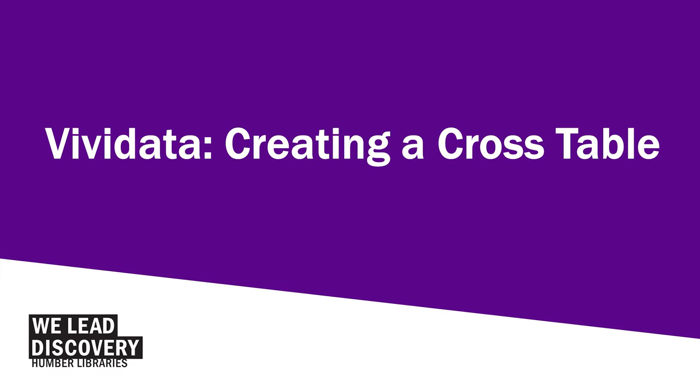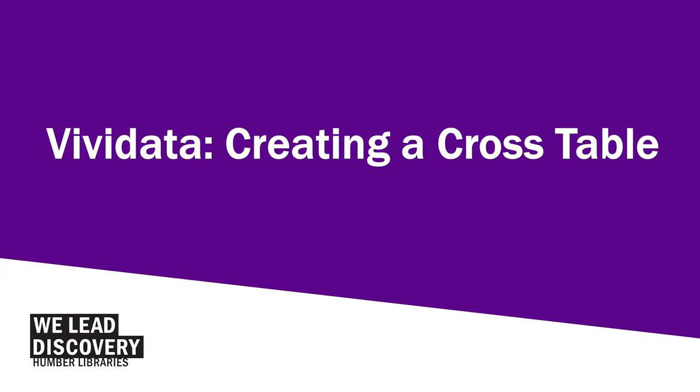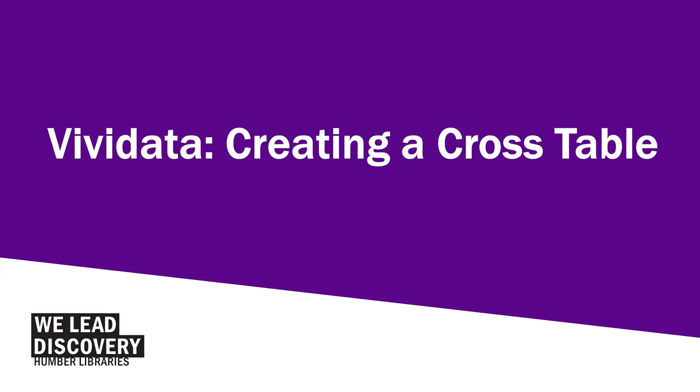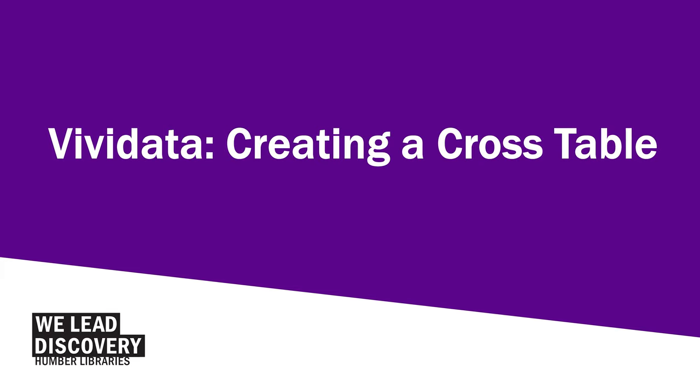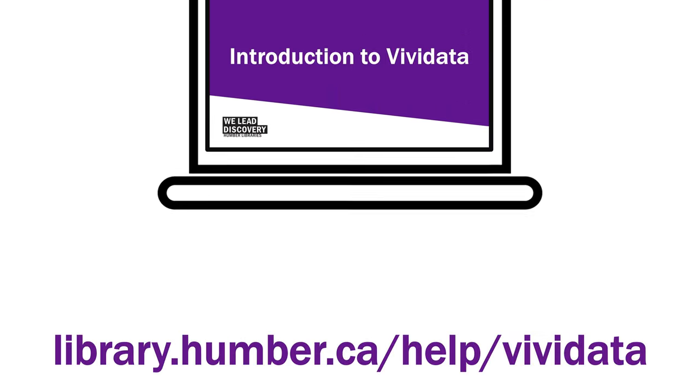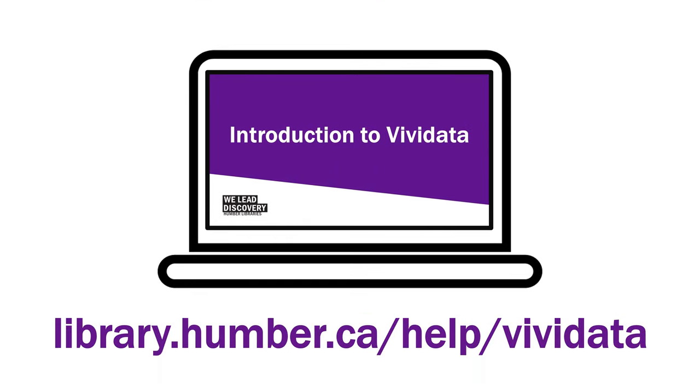Welcome to Humber Library's video on creating crosstables in Vividata. For an overview of this tool, watch our Introduction to Vividata video.